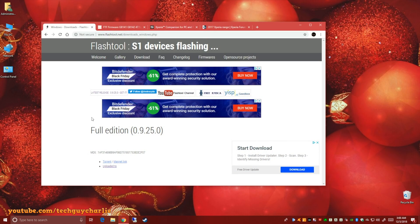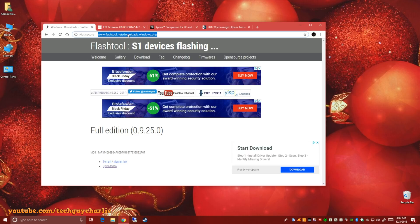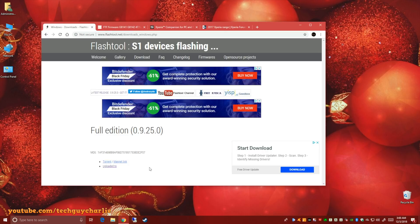Alright guys, so on your computer, you'll need to do a few things. First thing you should do is download and install FlashTool. This link is in the video description. Just go to this link and it will take you to the download page. And once you have downloaded and installed FlashTool, you'll need to install the drivers.